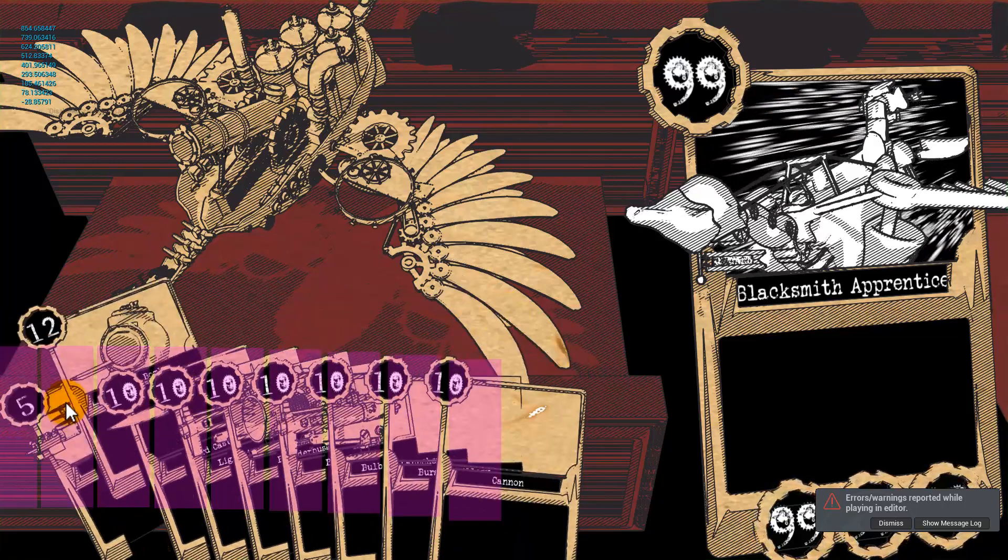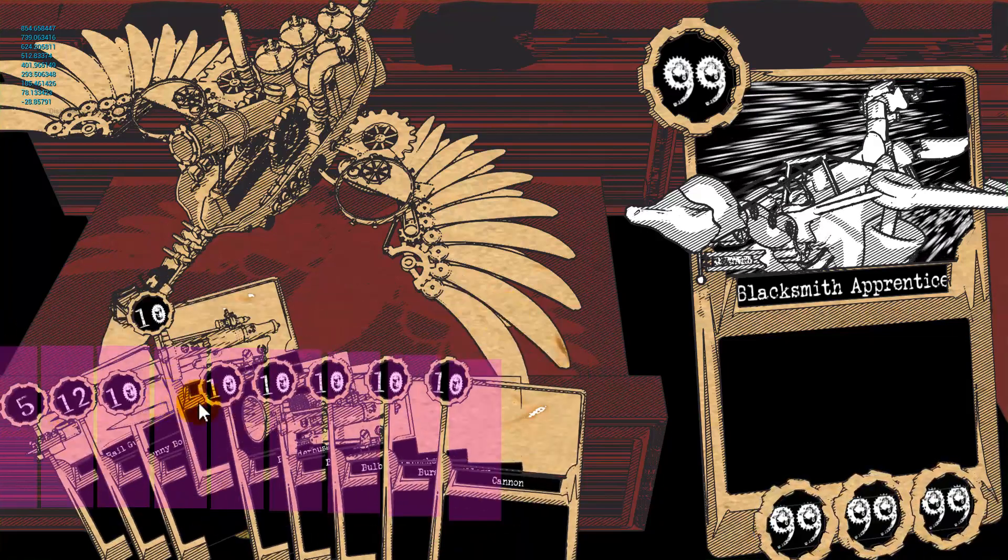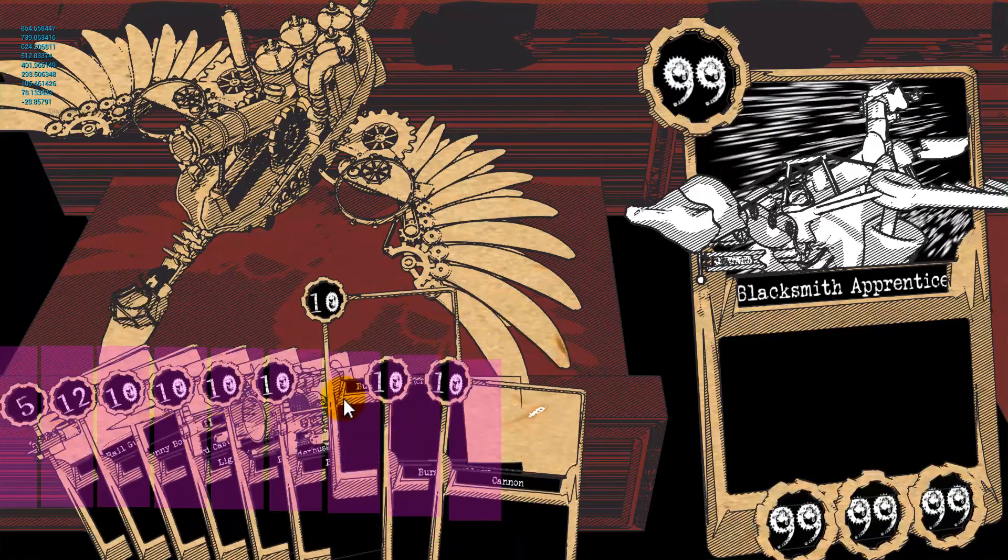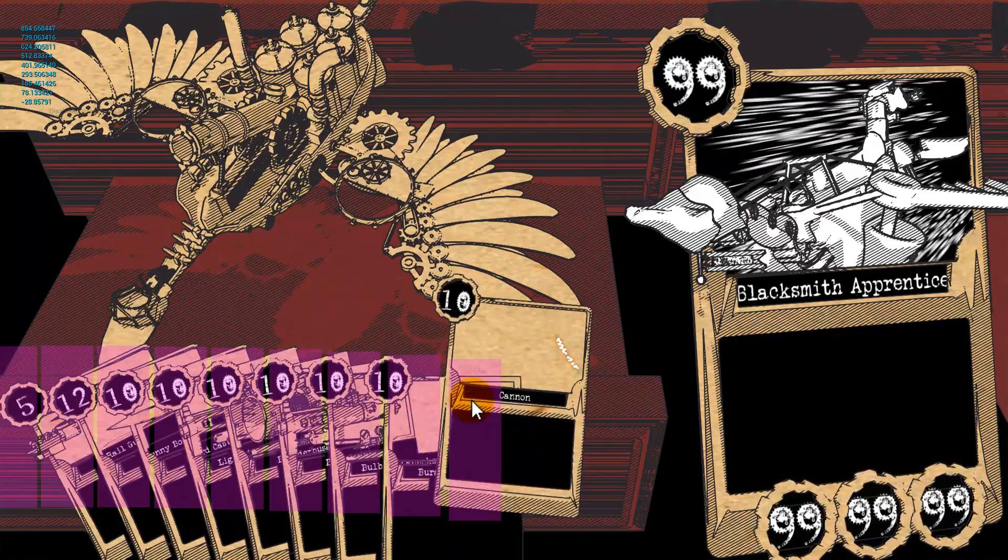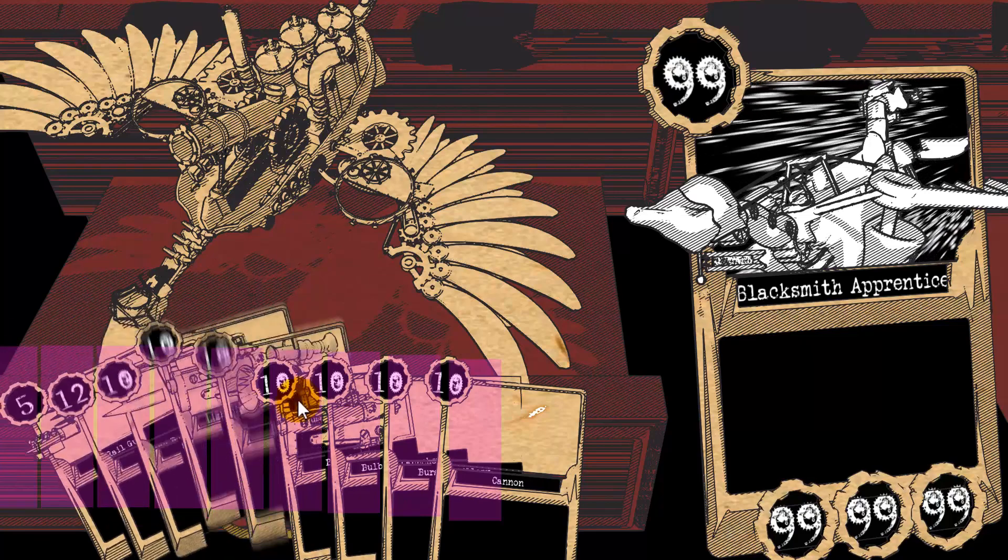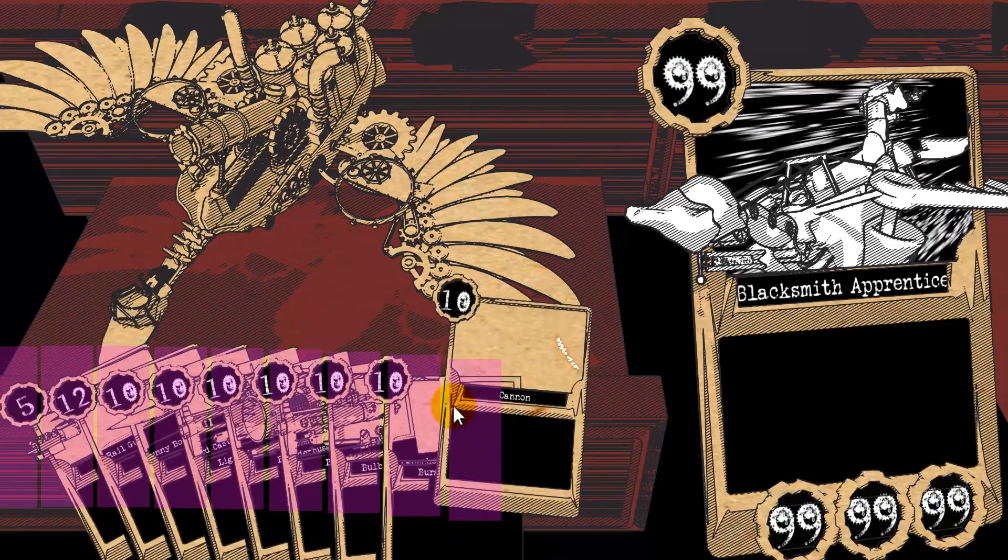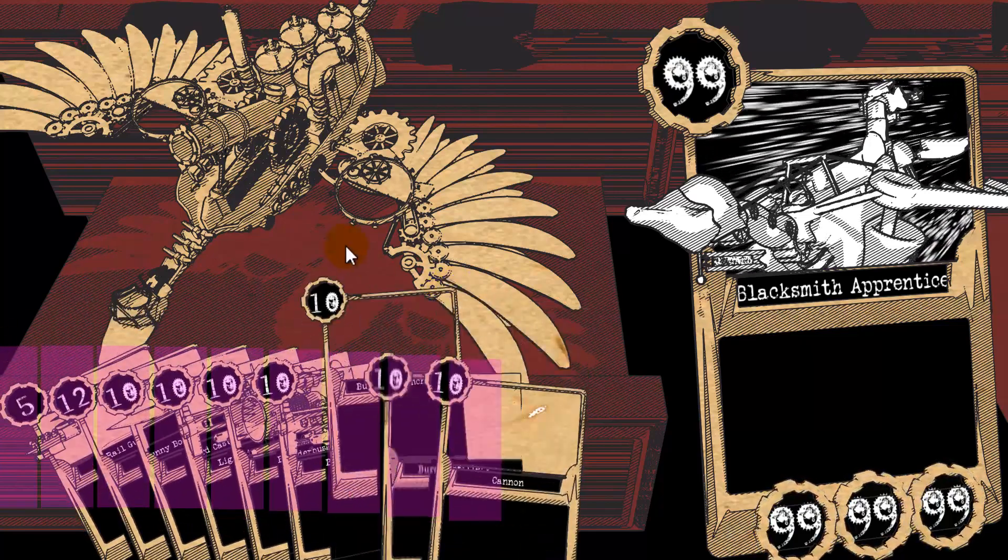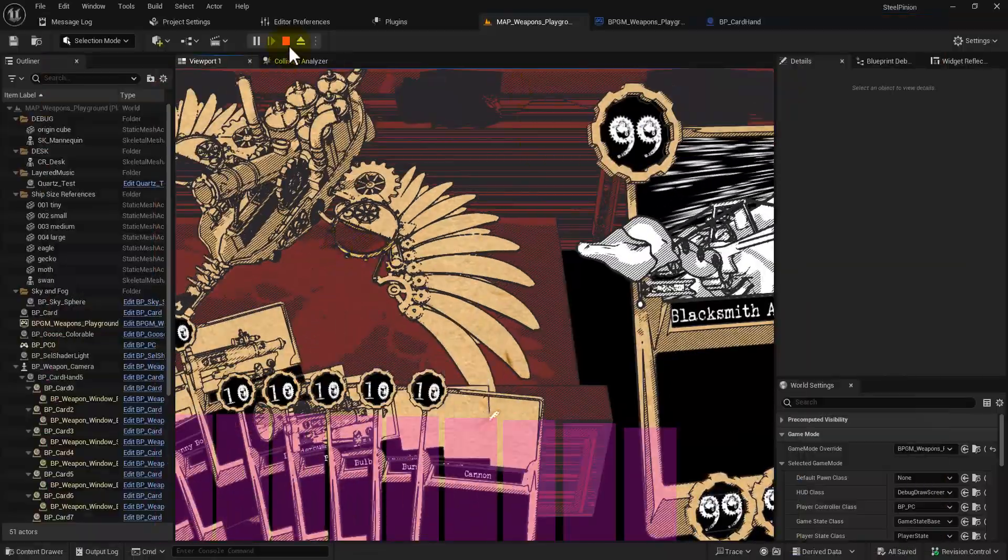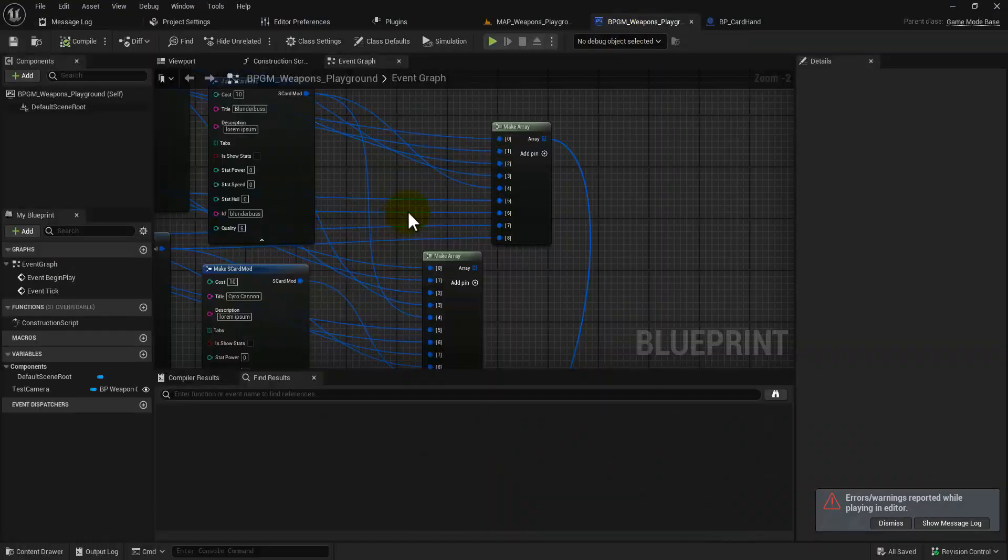This video is going to be a recap of what was just done. I've been stuck on this for a while. I wanted the card hovers to feel right and look right.